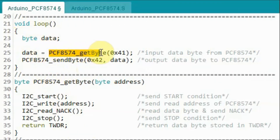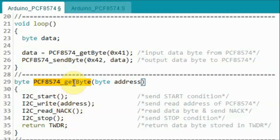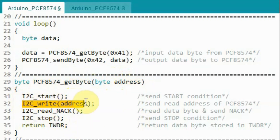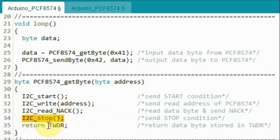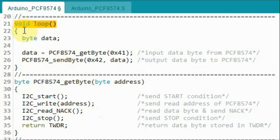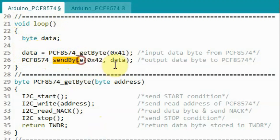Inside the loop function, a function gets a byte from the input device whose slave address is 0x41 hexadecimal, and the byte is stored in a variable. The getByte function receives the slave address, sends the start condition, sends the slave address to the input device, reads the byte from the input device, and sends the stop condition. After receiving the data byte from the input device, we call the sendByte function to send the data byte to the output device with its slave address.